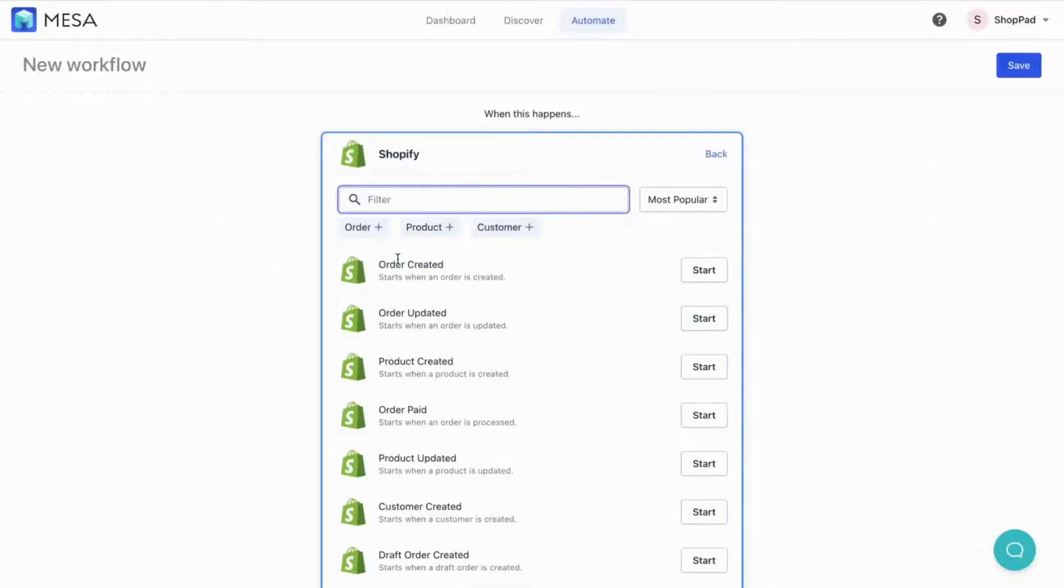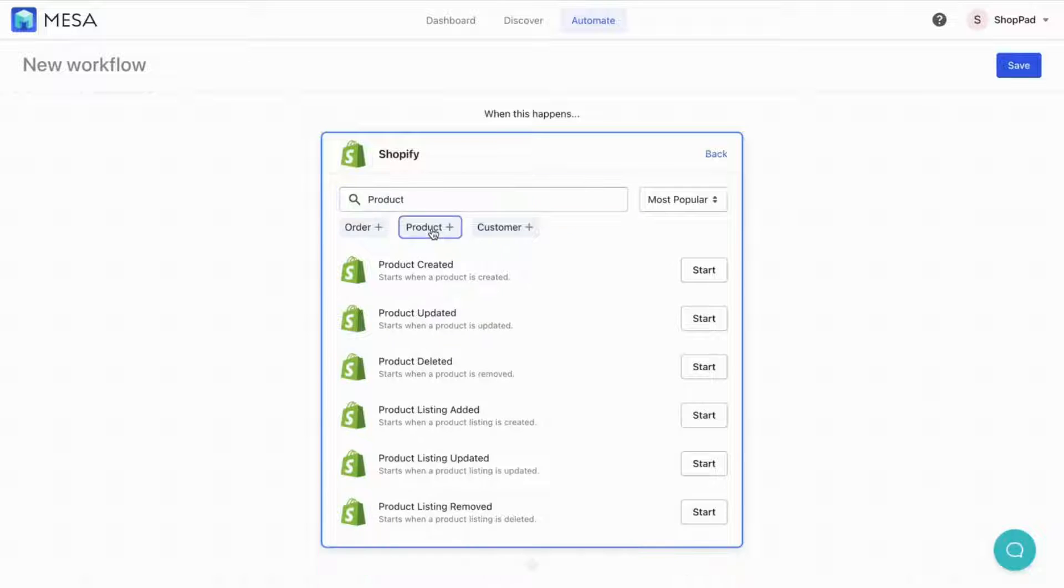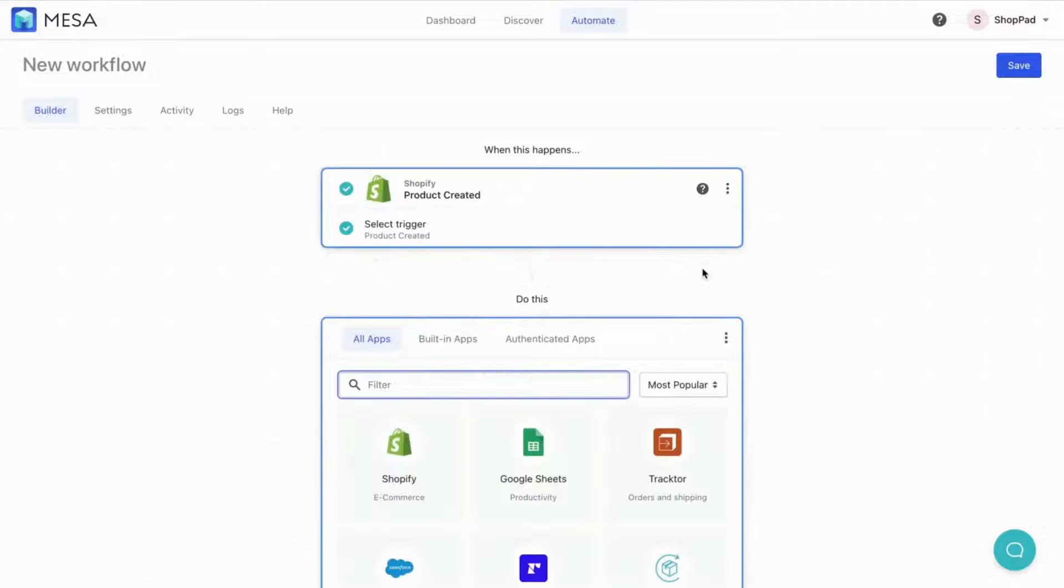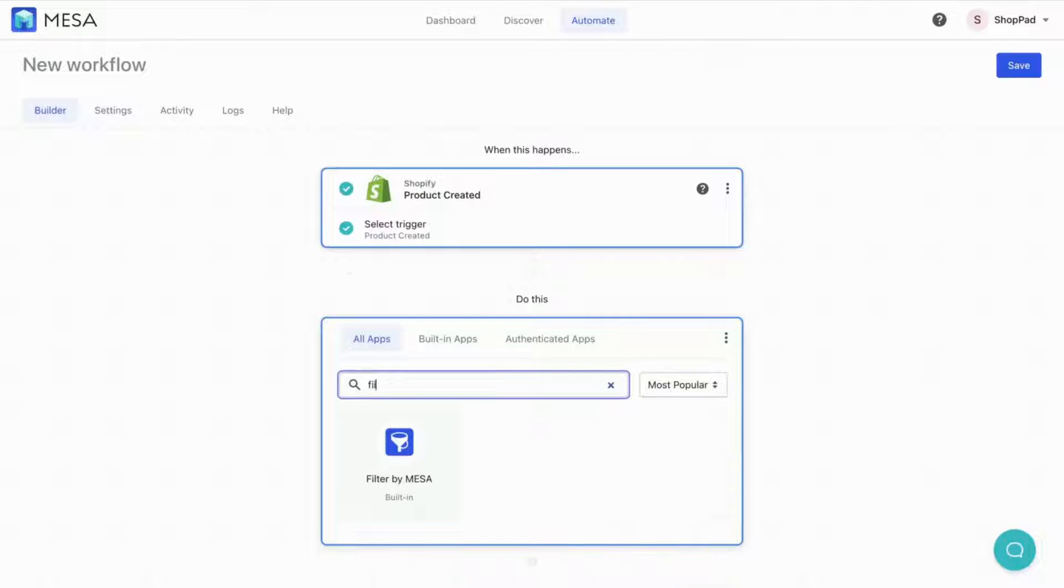Let's make a new workflow using the Shopify product-created trigger step. Next, we'll add the built-in app, Filter by Mesa.